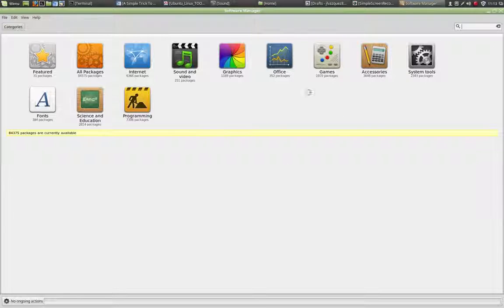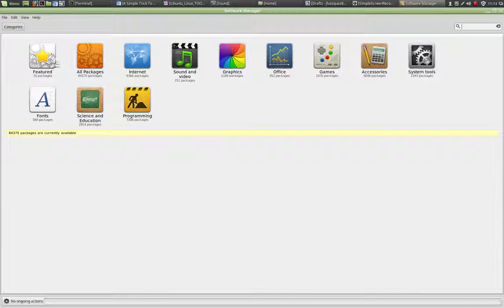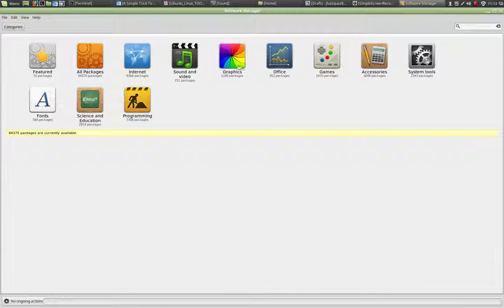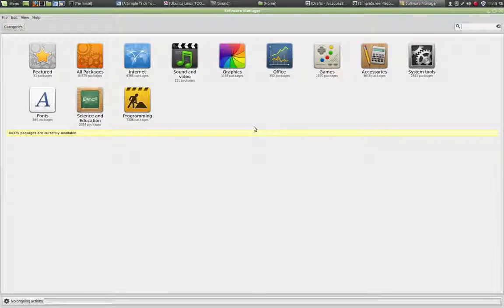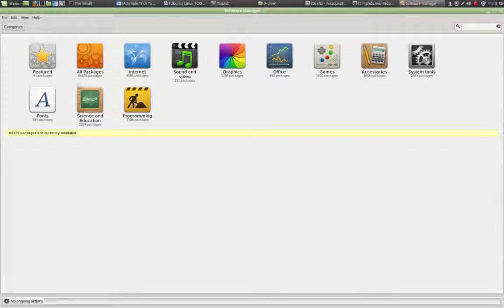This interface, the main page, is divided into categories. We got the featured packages, all packages, internet, sound, graphics, office, and so forth. If you already know the package you are looking for, you don't have to open any of these categories.